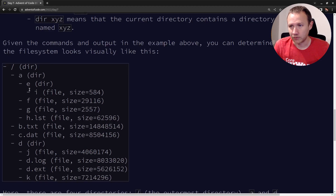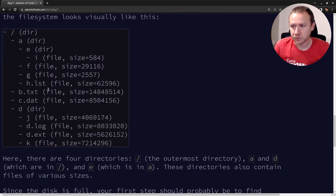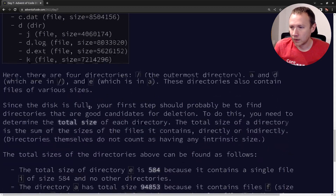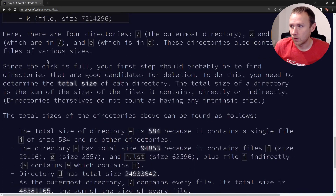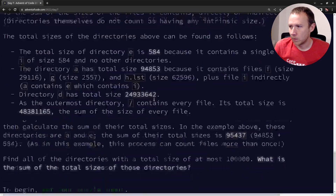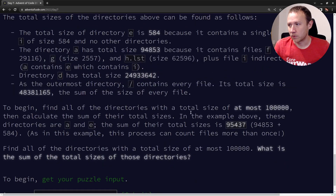A directory is the size of all the files in it plus the size of the directories in it. So for example, this file I contributes to the size of directory E and directory A. F contributes just to A. I guess I contributes also to slash. We need to find the total size of each directory, and then we want the sum of all the directories with total size 100,000 or less.